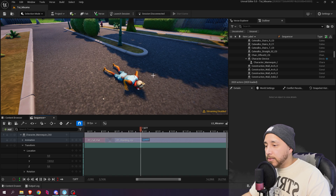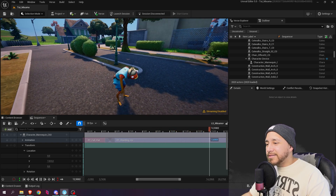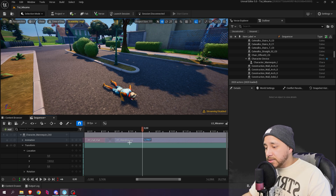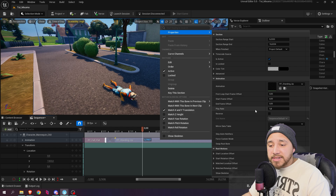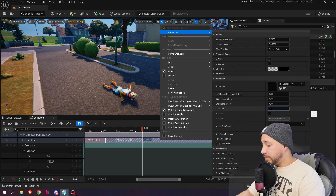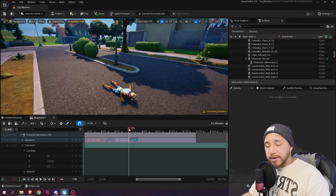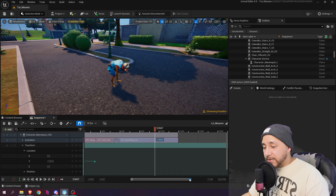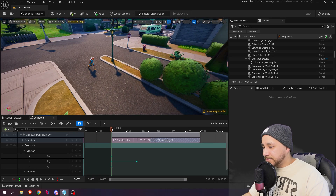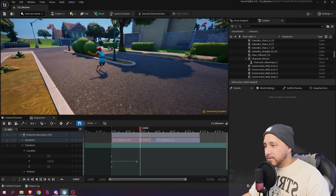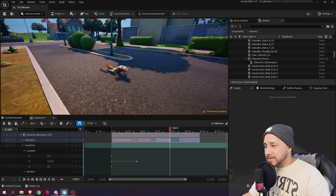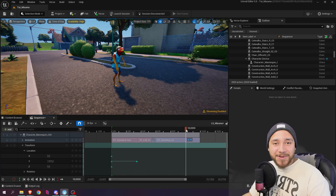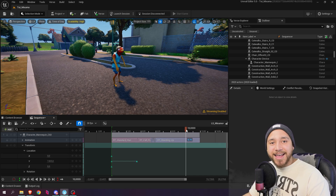Now let's see the whole animation: the character starts, runs down the road, trips over, and then stands up. You just learned how to use Mixamo animations with your character devices. From here, you can add a camera, maybe another character device, and build out your full cinematic.